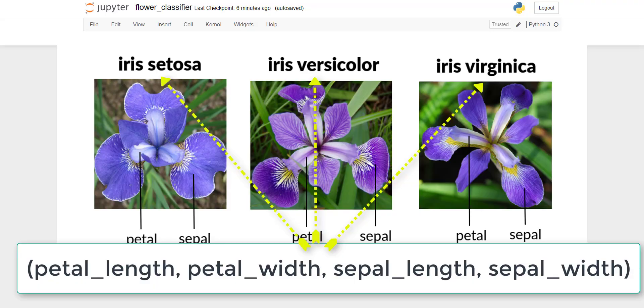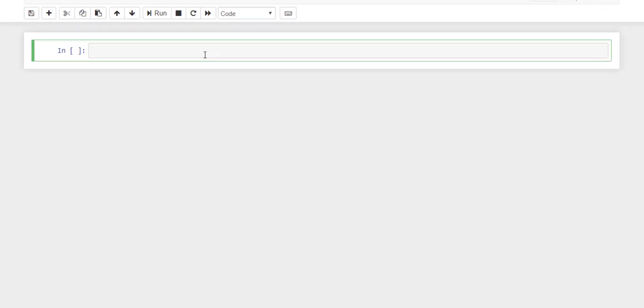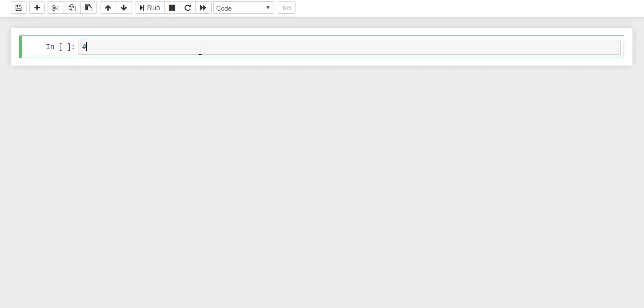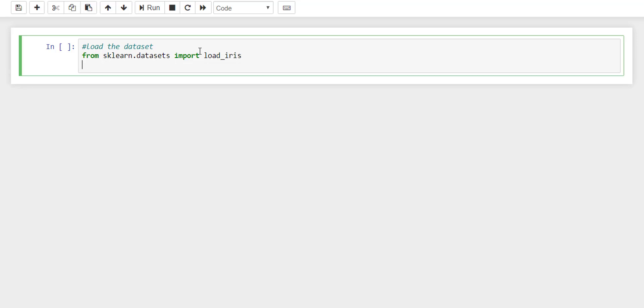The very first step is loading the dataset. You can load the dataset either from a CSV file or using the sklearn datasets. There is a method called load_iris which contains the iris flower dataset. You can store the dataset into a variable name dataset.